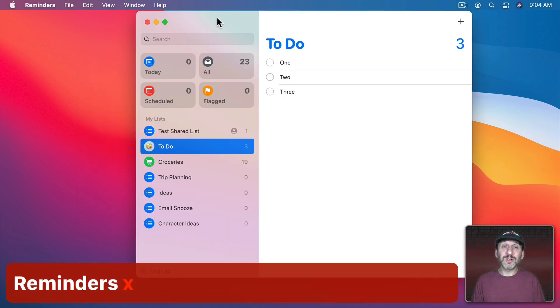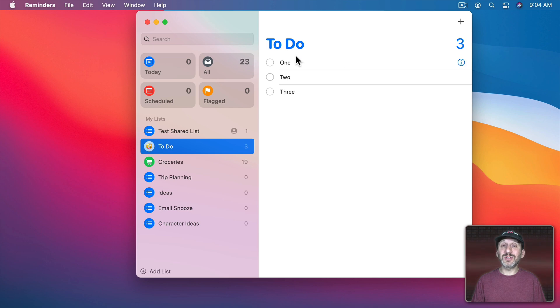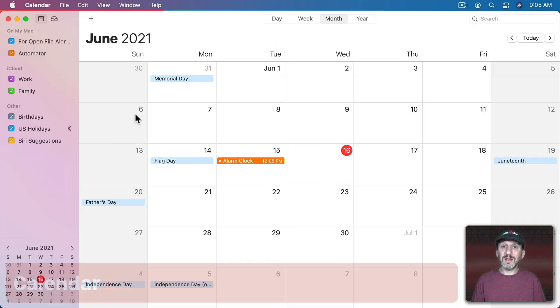So you'd think that what works in Notes would also work in Reminders. But that's not the case. In Reminders there's absolutely no zoom ability at all. You cannot change the size of the Reminders list.